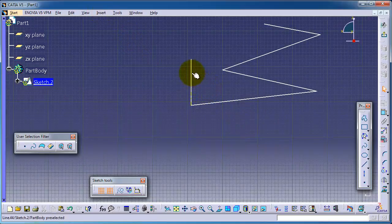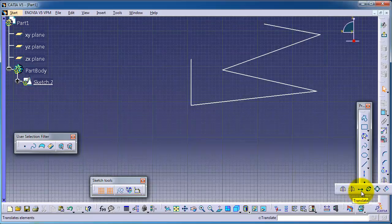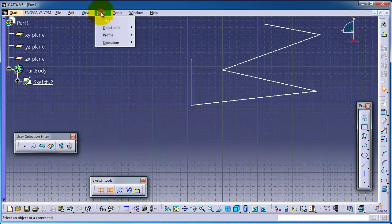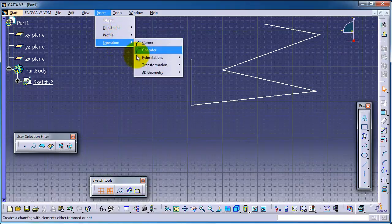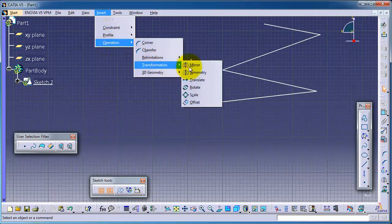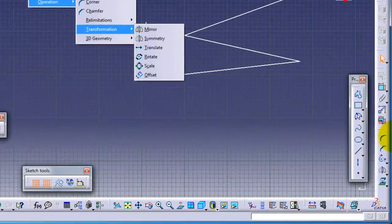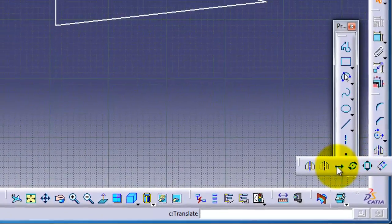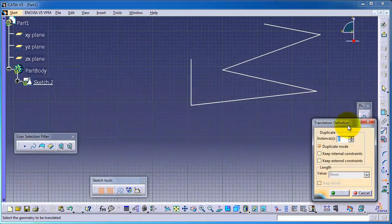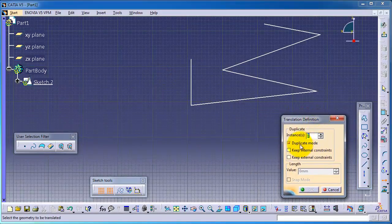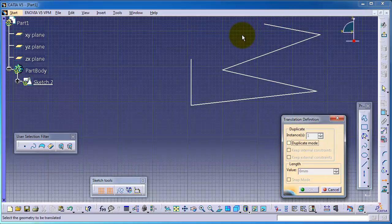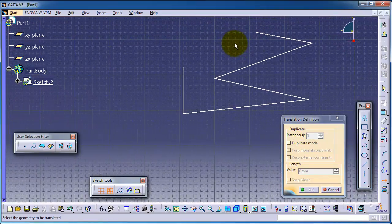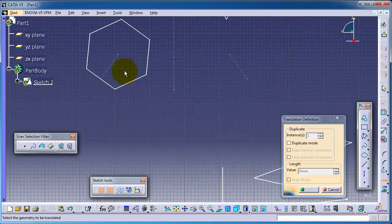Let's now activate the translate feature. We can find it here, translate, or as we saw before in the operation transformation translate menu. Let's activate the translate and this menu appears. First, uncheck the duplicate mode. Let's choose the sketch we want to translate.